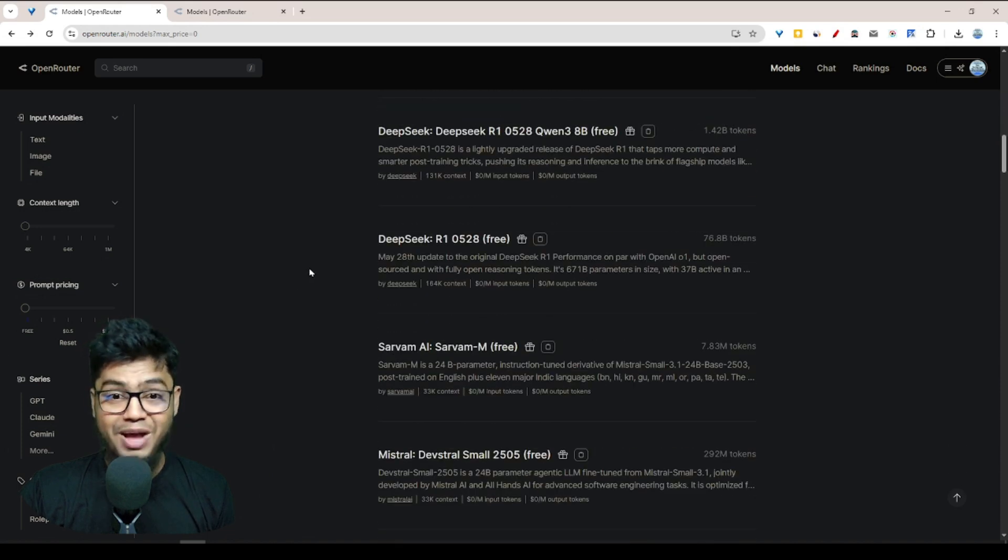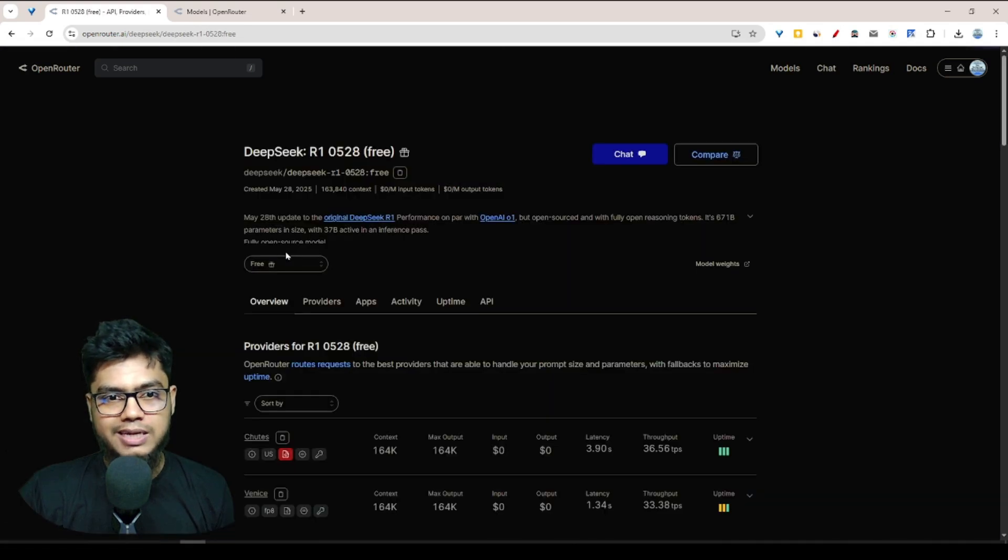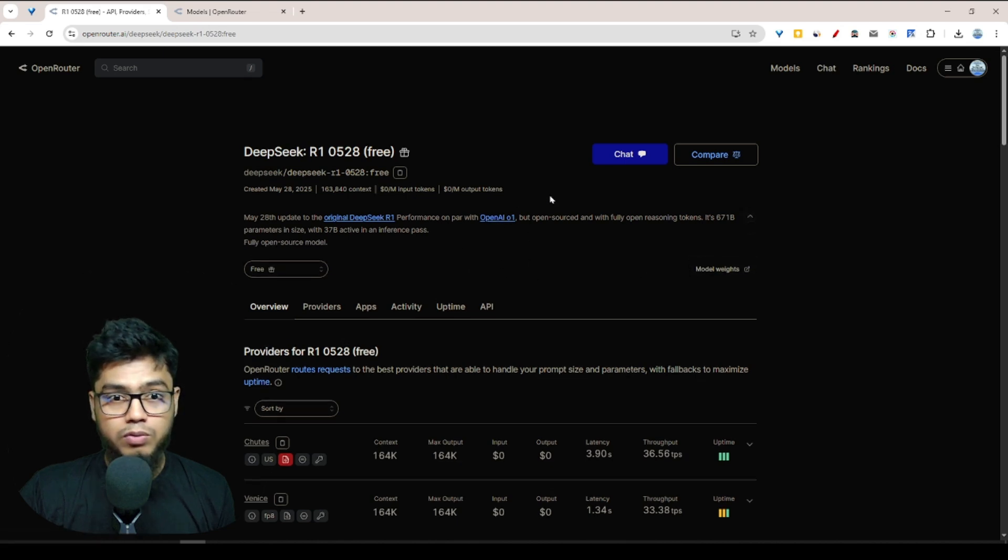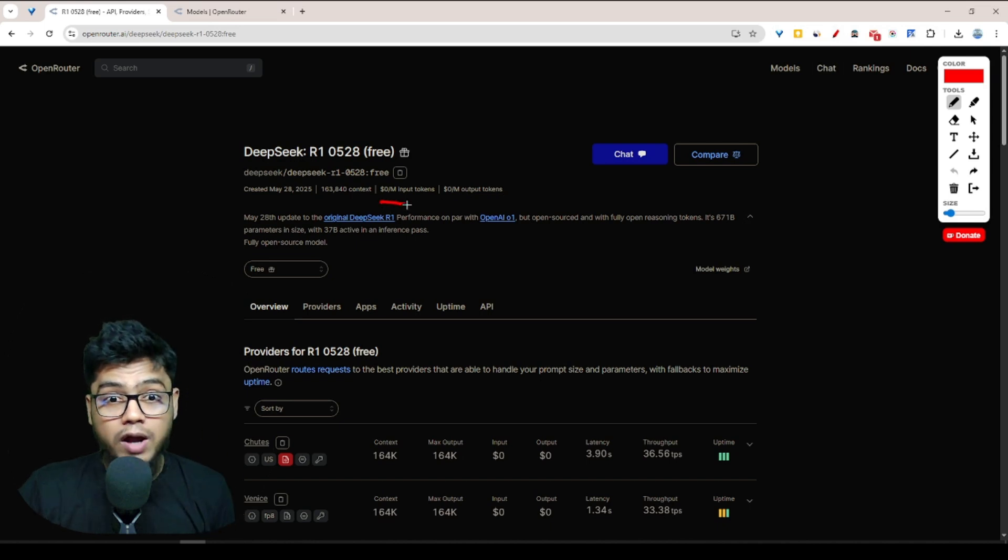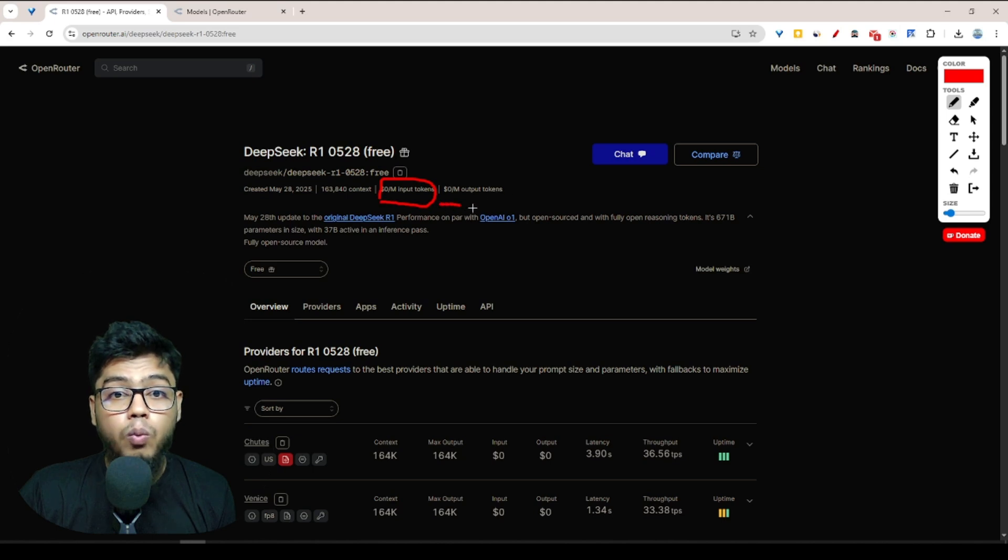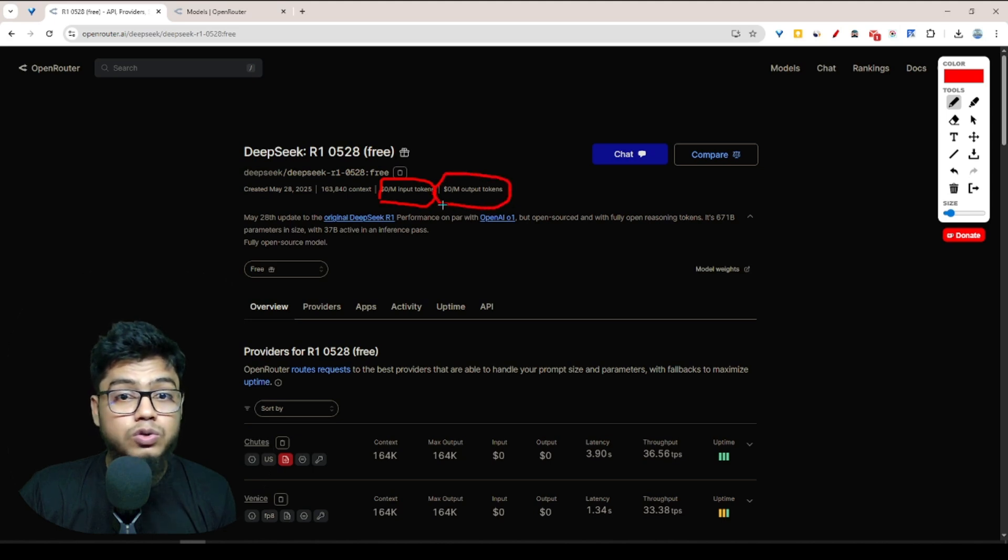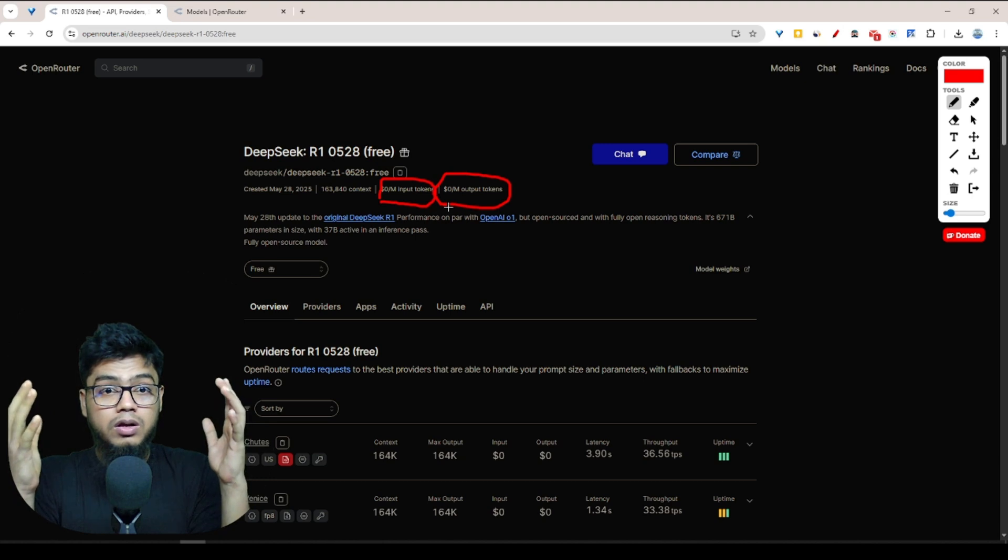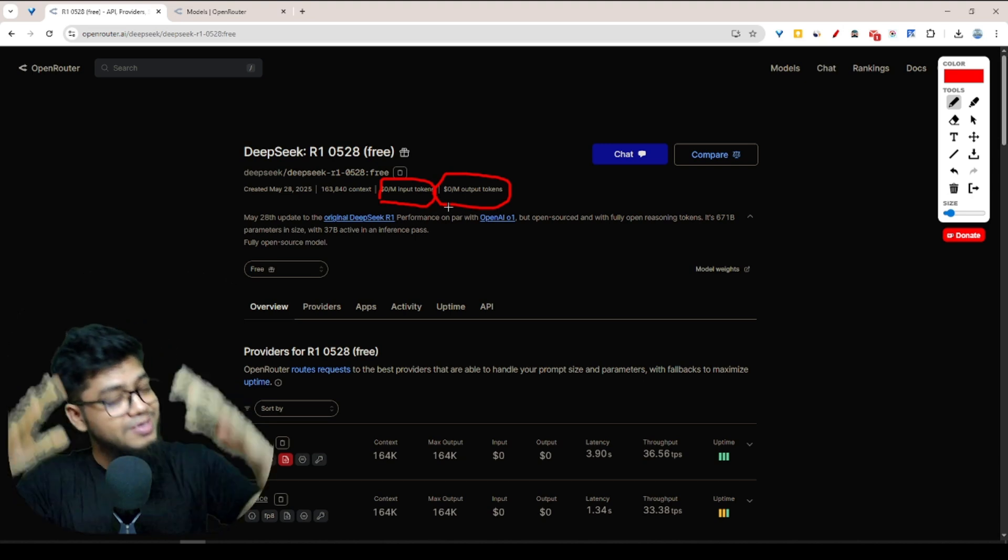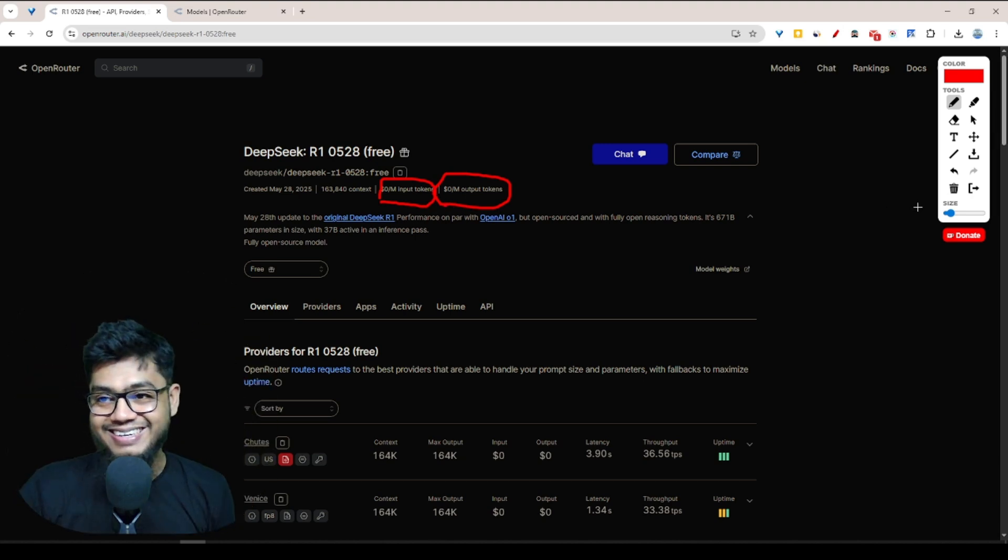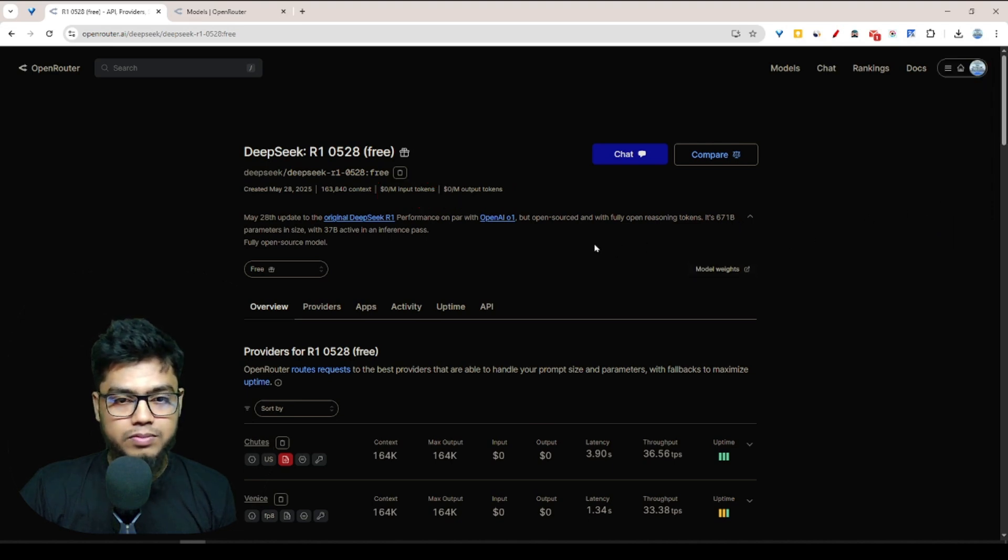Then you actually choose which model API key you need. For example, I actually try to test the DeepSeek R1 free model. But one interesting thing is, look at this, they offer 1 million input tokens at totally zero cost. Can you imagine? This is huge, right?